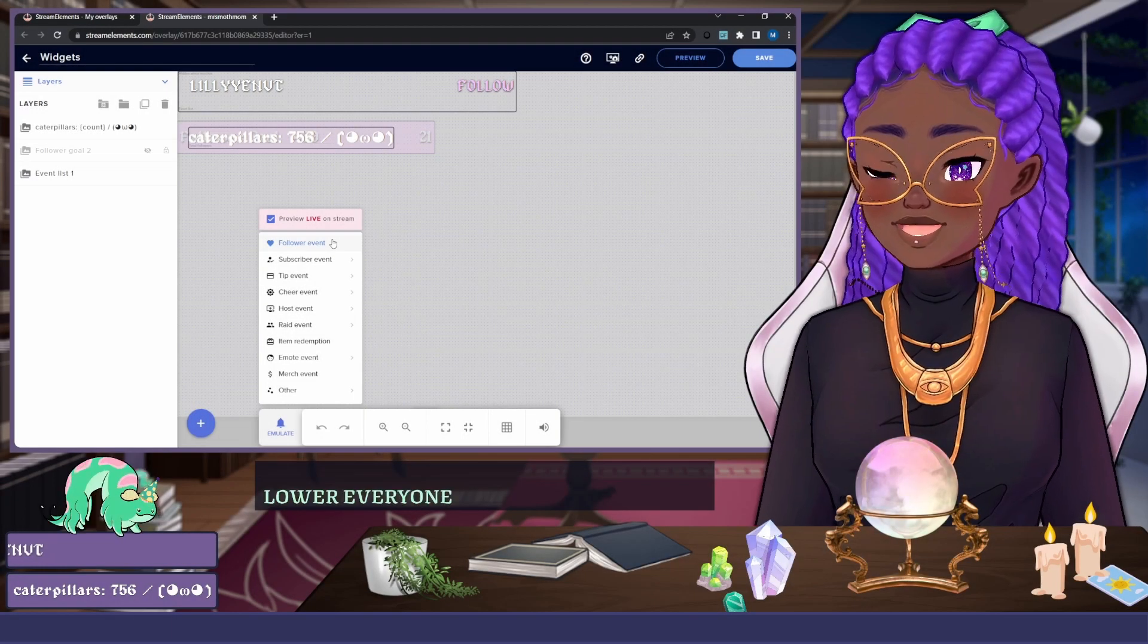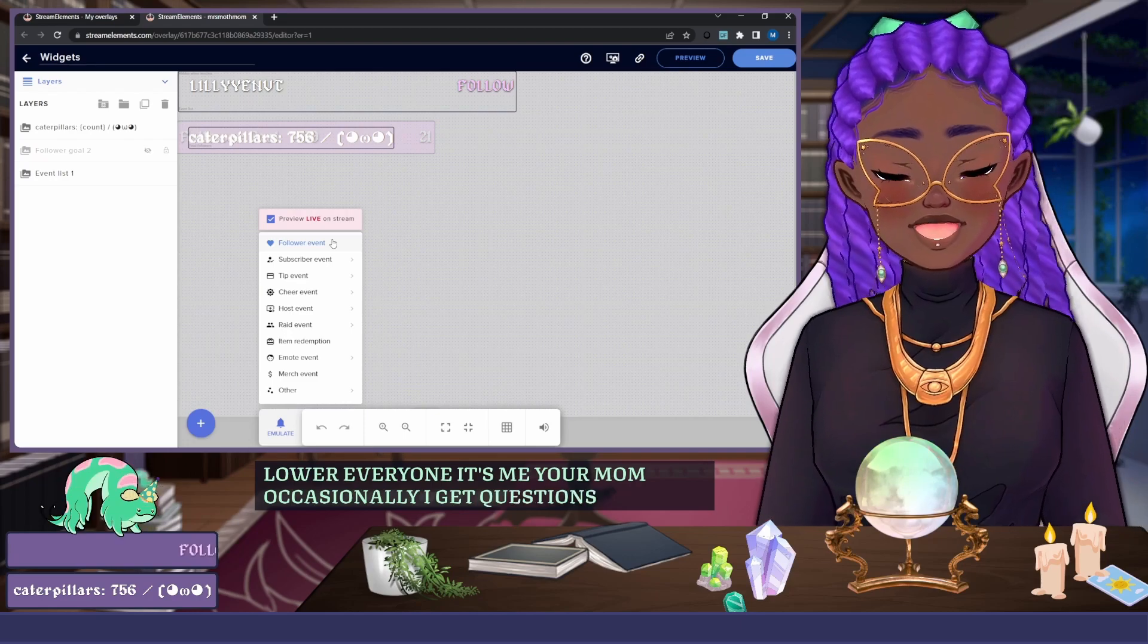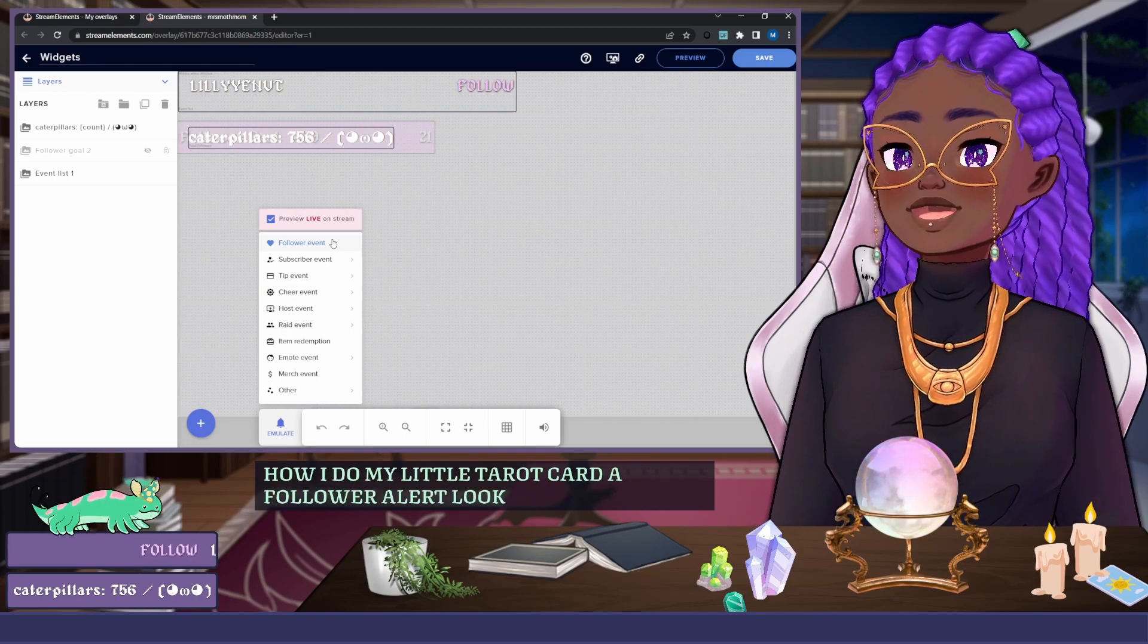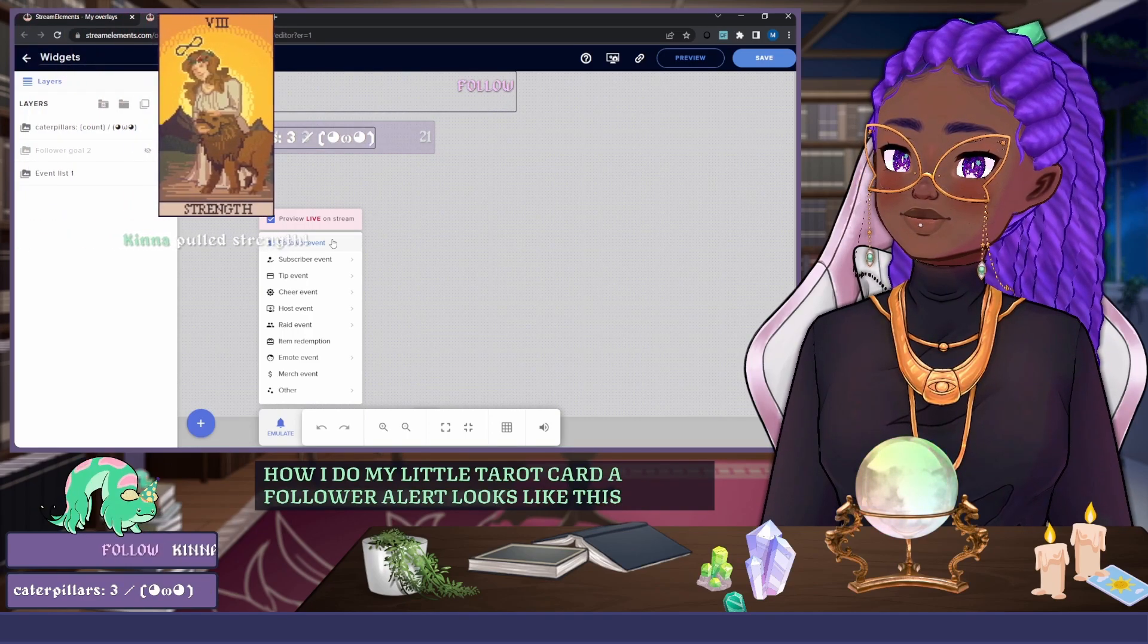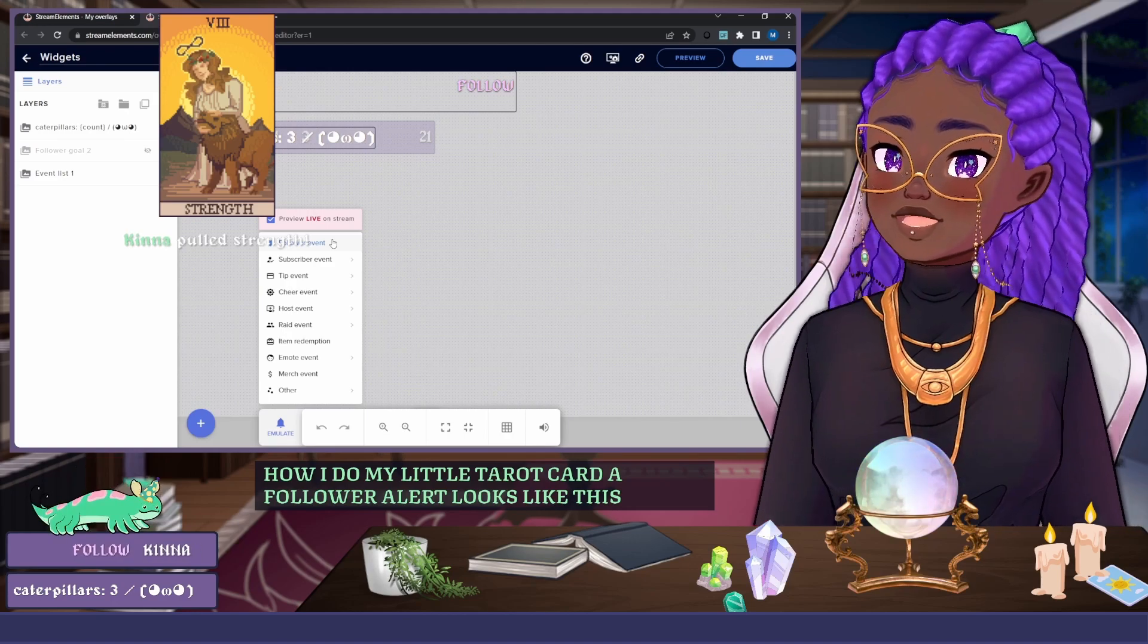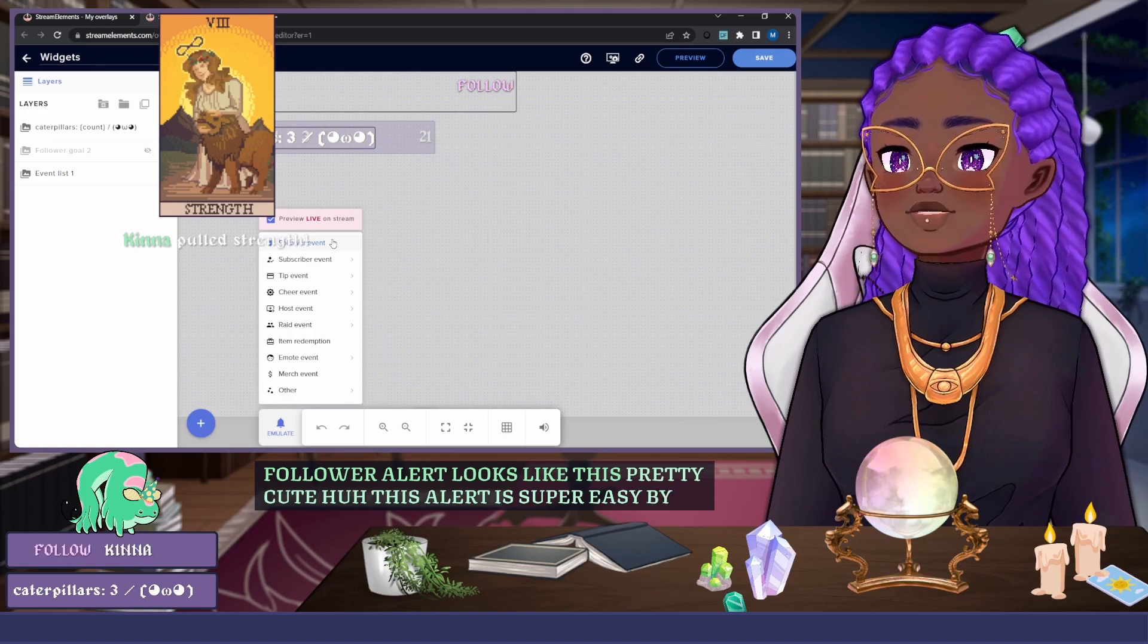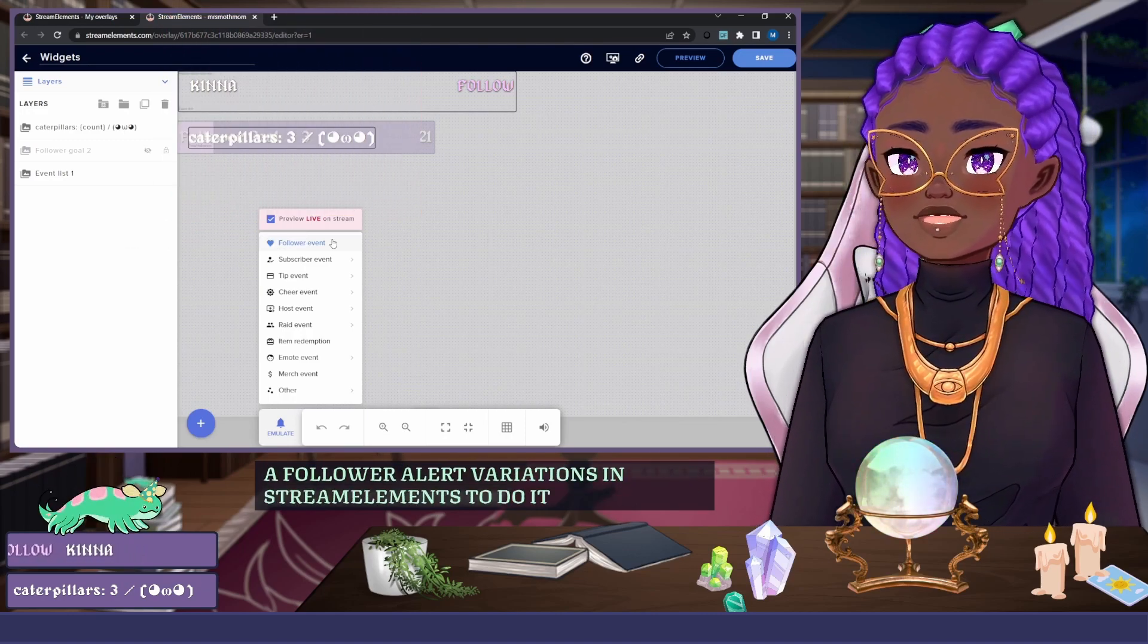Hello everyone, it's me, your mom. Occasionally I get questions about how I do my little tarot card follower alert. Pretty cute, huh? This alert is super easy. I use follower alert variations in Stream Elements to do it, so I'll take you through it step by step.